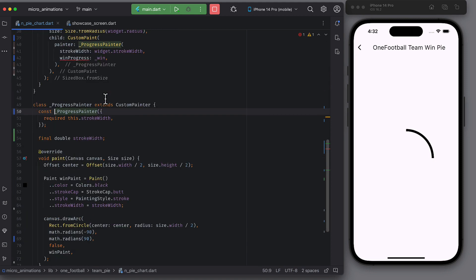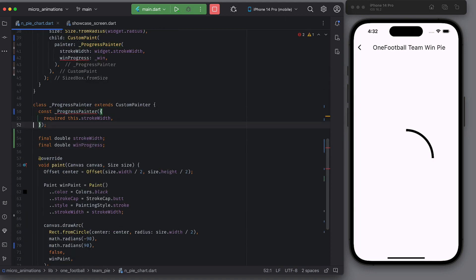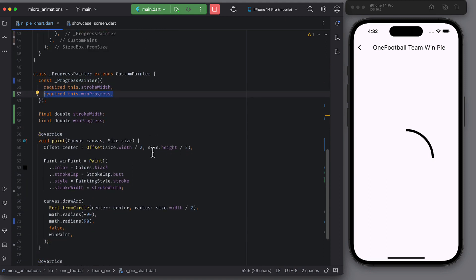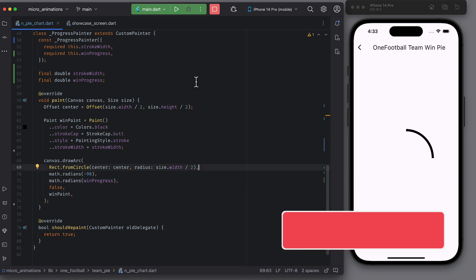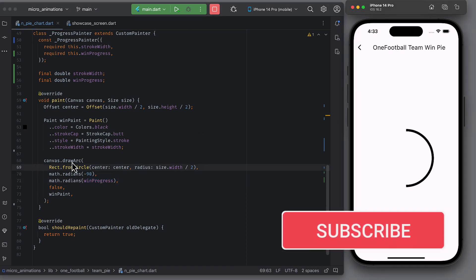Pass this value to the painter. Replace it with hard coded sweep angle. Rerun the app. And now we have the win arc.